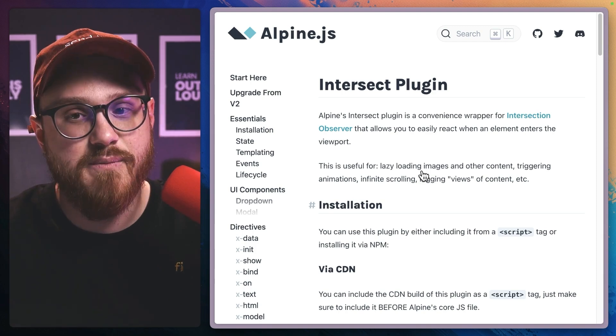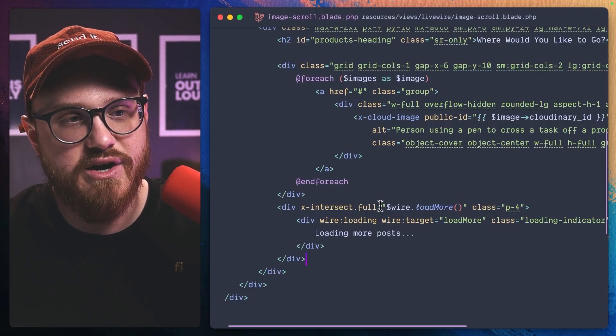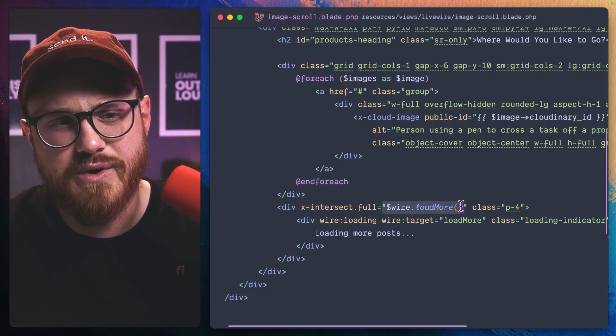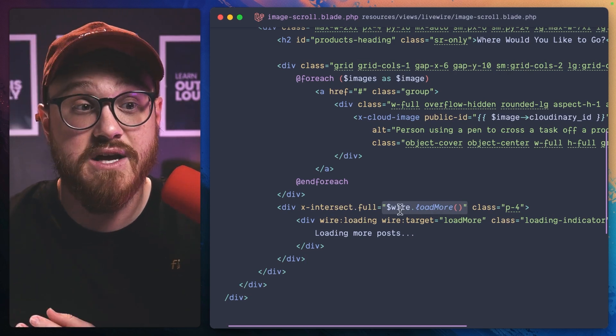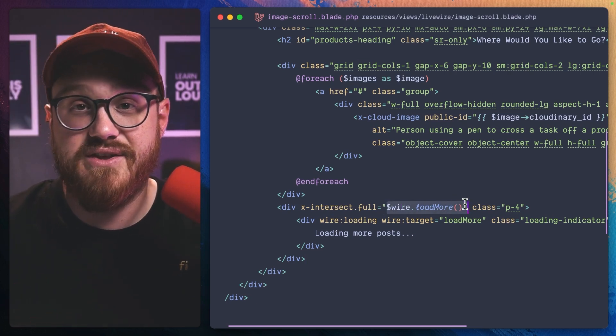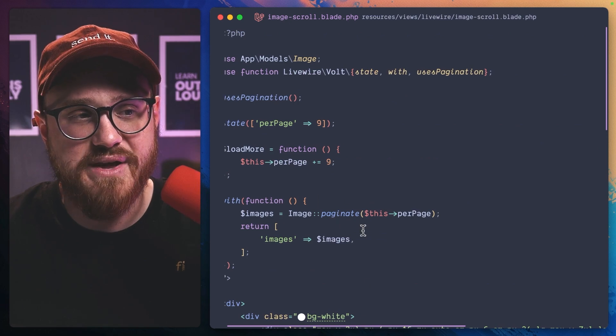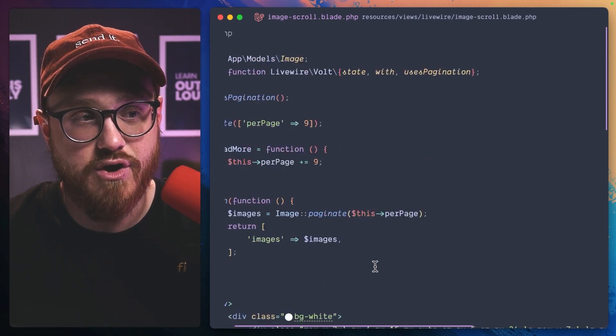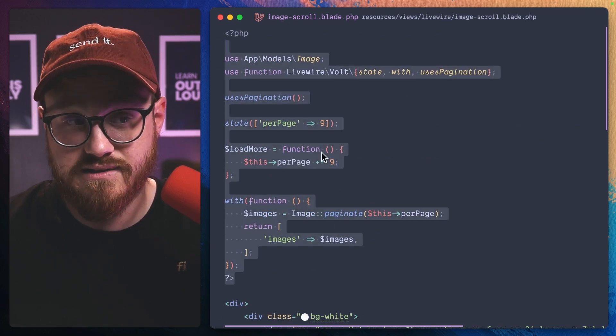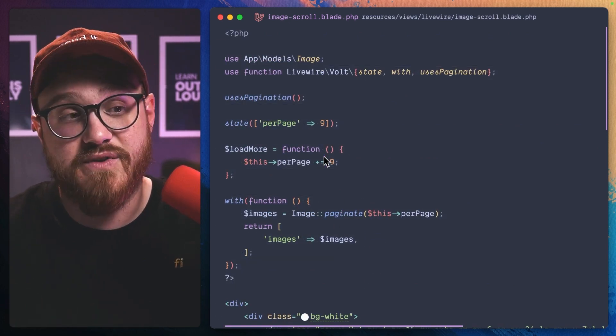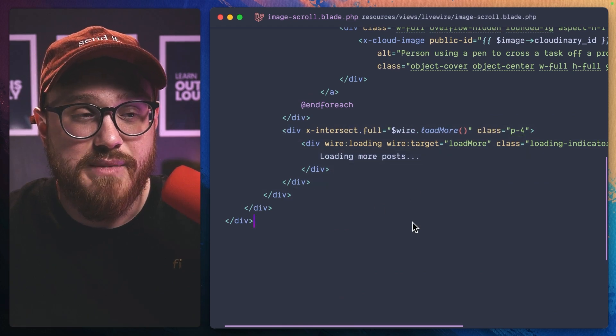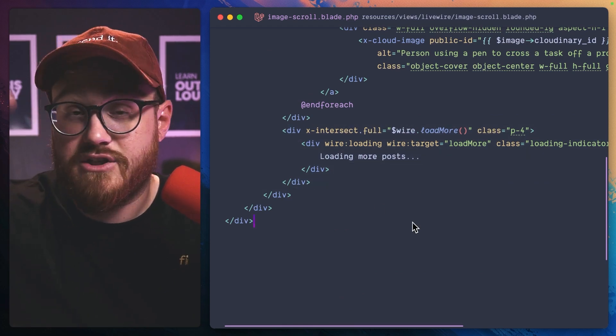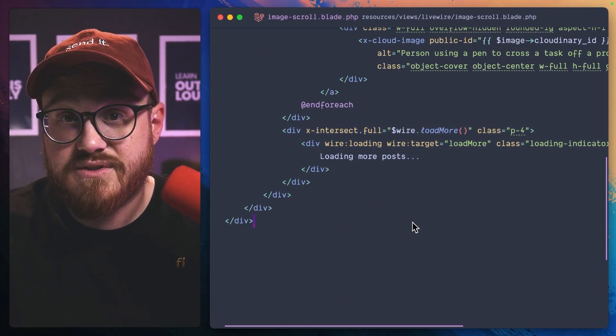And because Livewire and Alpine are so interconnected and we have things like this dollar sign wire method to automatically call methods in our Livewire state, our methods, our PHP functions up here, then we can just make continuous scrolling happen seamlessly.